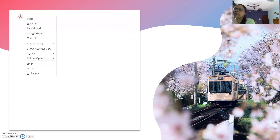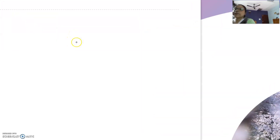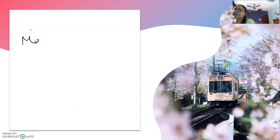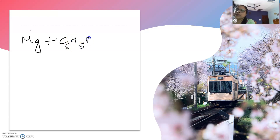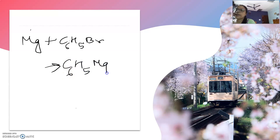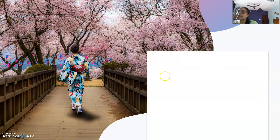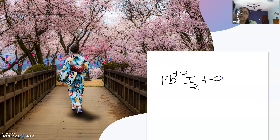Similarly, for another organometallic example, taking magnesium from the alkaline earth metals and reacting it with phenyl bromide (C6H5Br), we immediately get C6H5MgBr — this is actually a Grignard reagent, and this is another example of an organometallic compound. There may also be direct synthesis; for example, reacting lead iodide with an appropriate reagent.